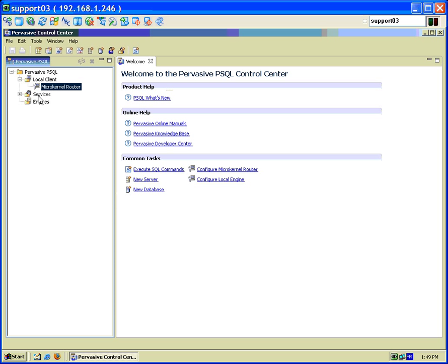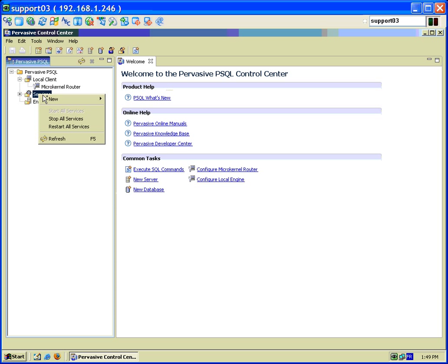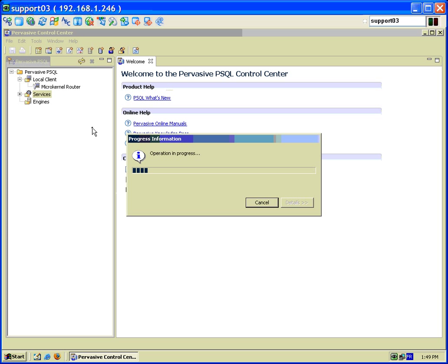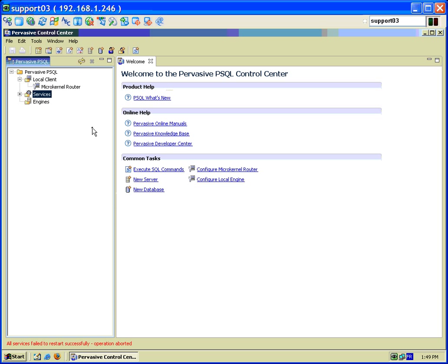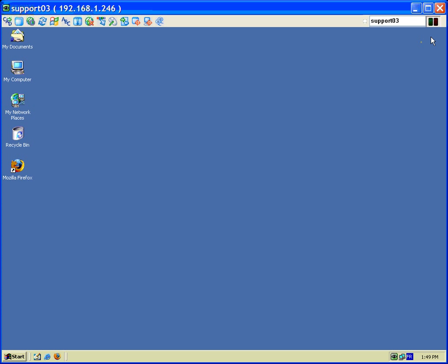And to make sure the settings take effect you just go and right click on the services here and you restart. And that's it. Pervasive is now configured and ready to go. So that ends this video and I'll see you next time.